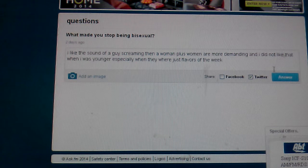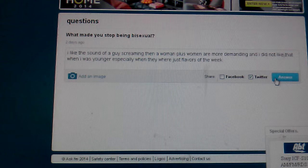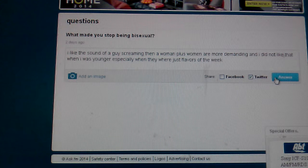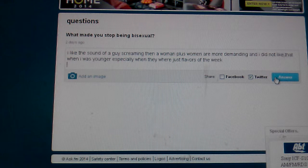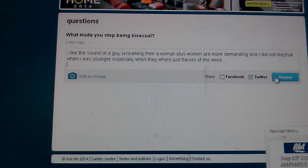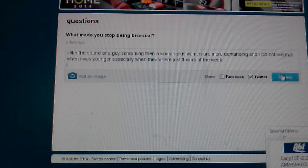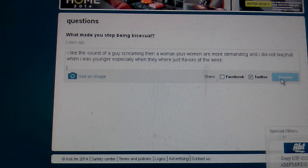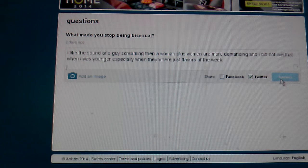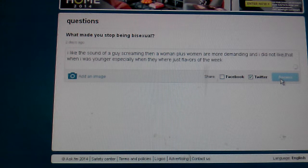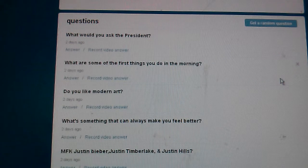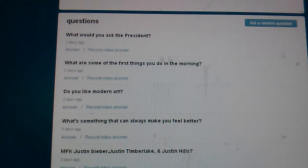Women were more demanding, and I did not like that when I was younger, especially when they were just flavors of the week. I don't like the fact that I was a player, but I was.